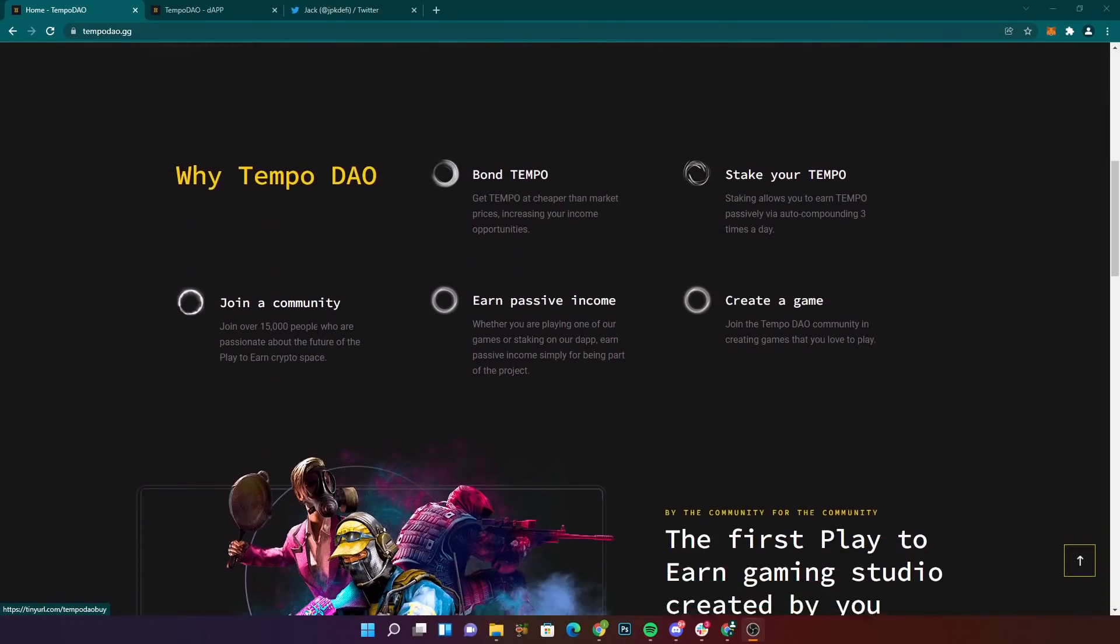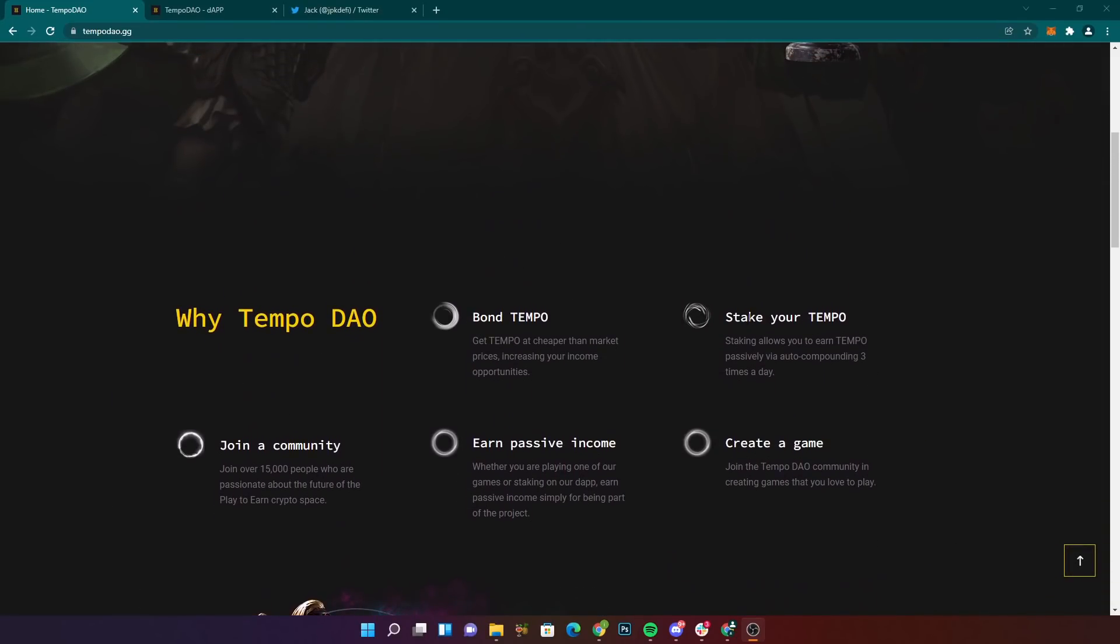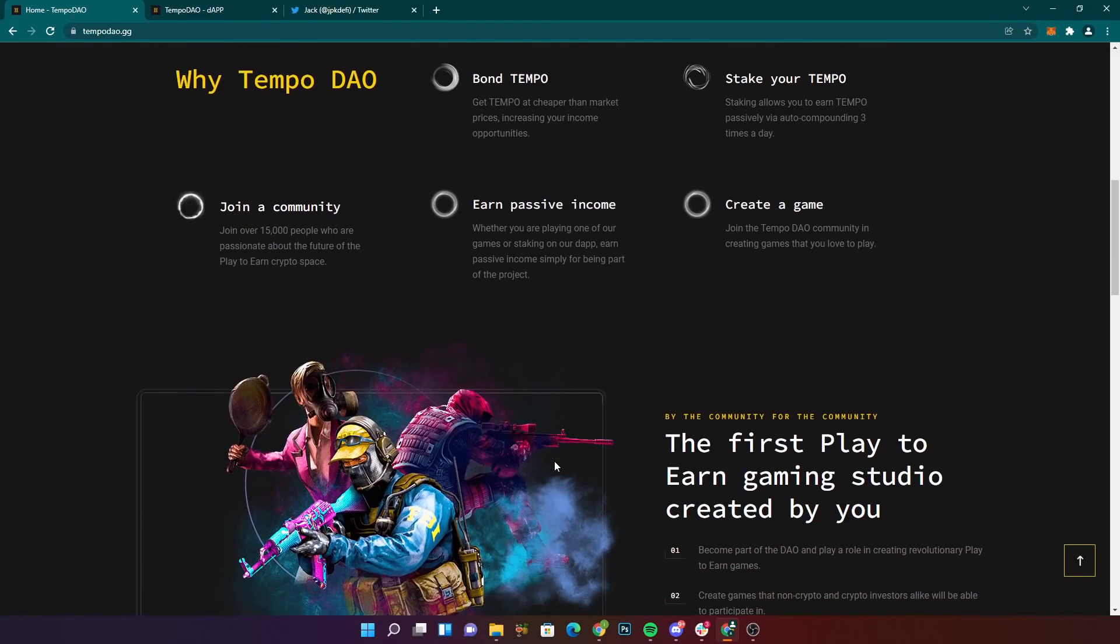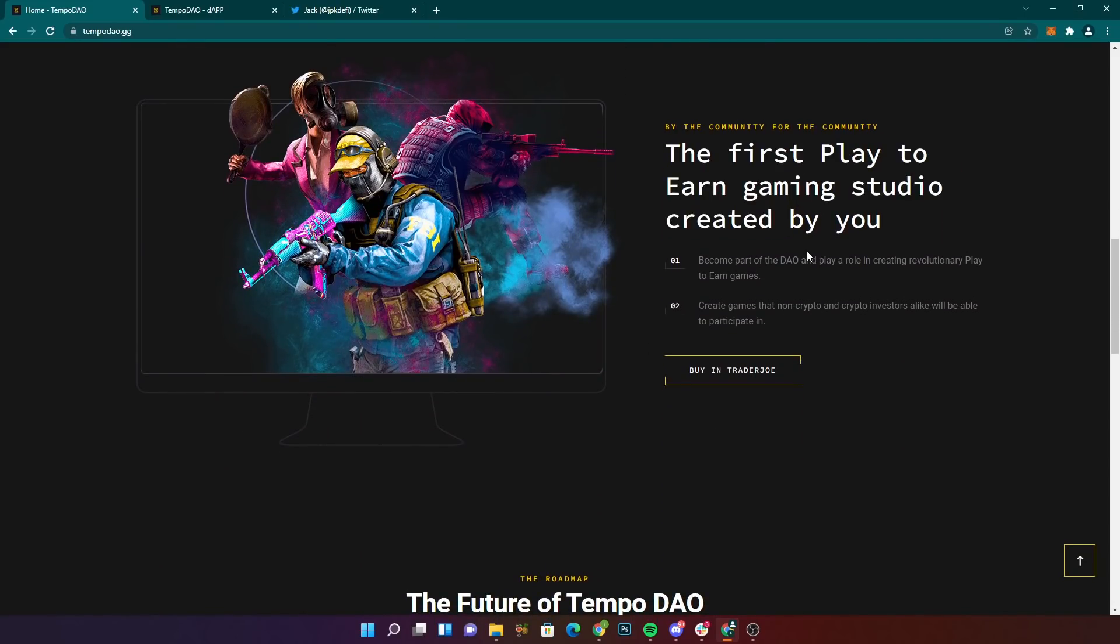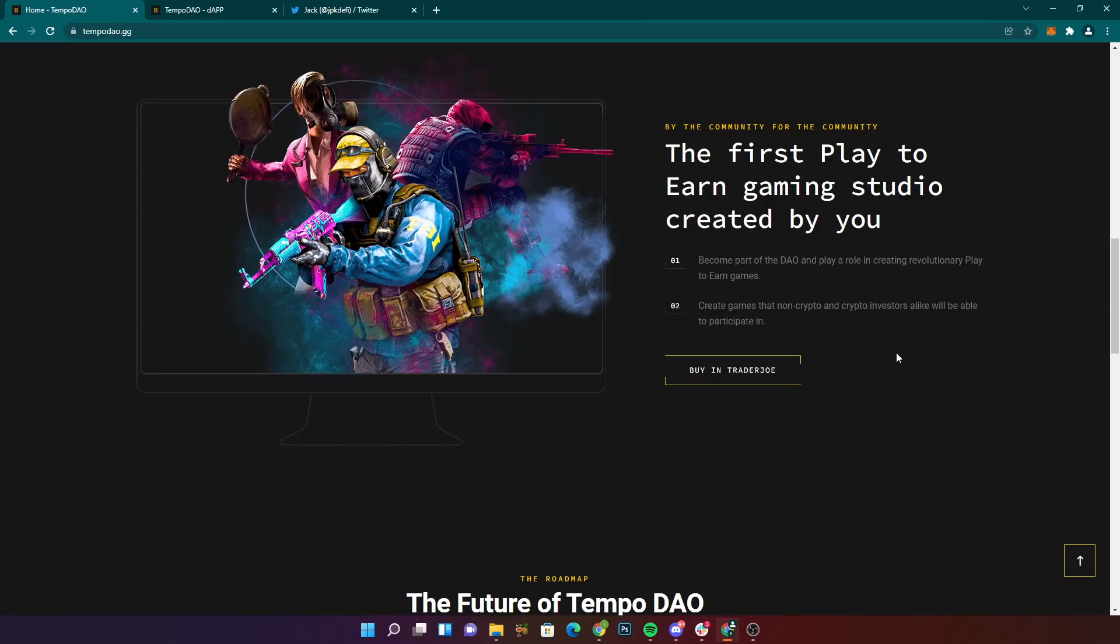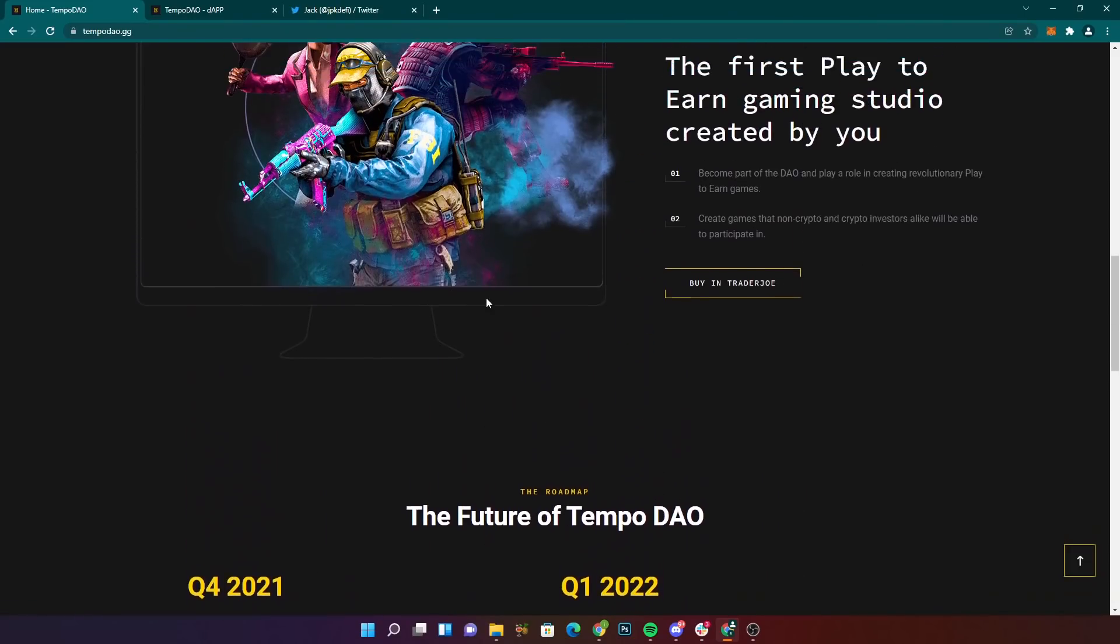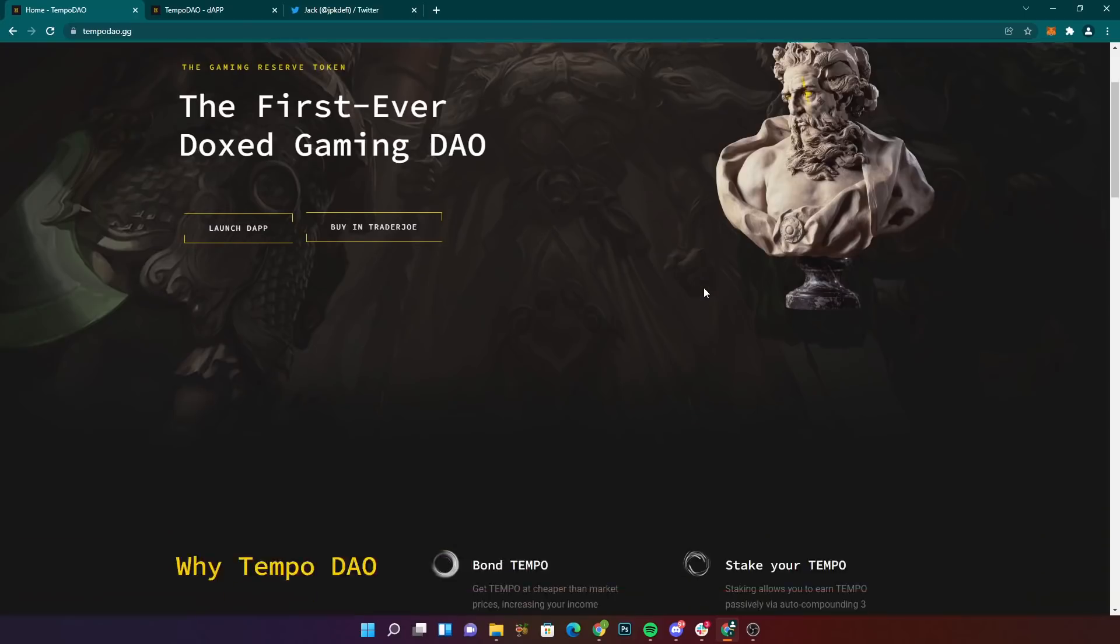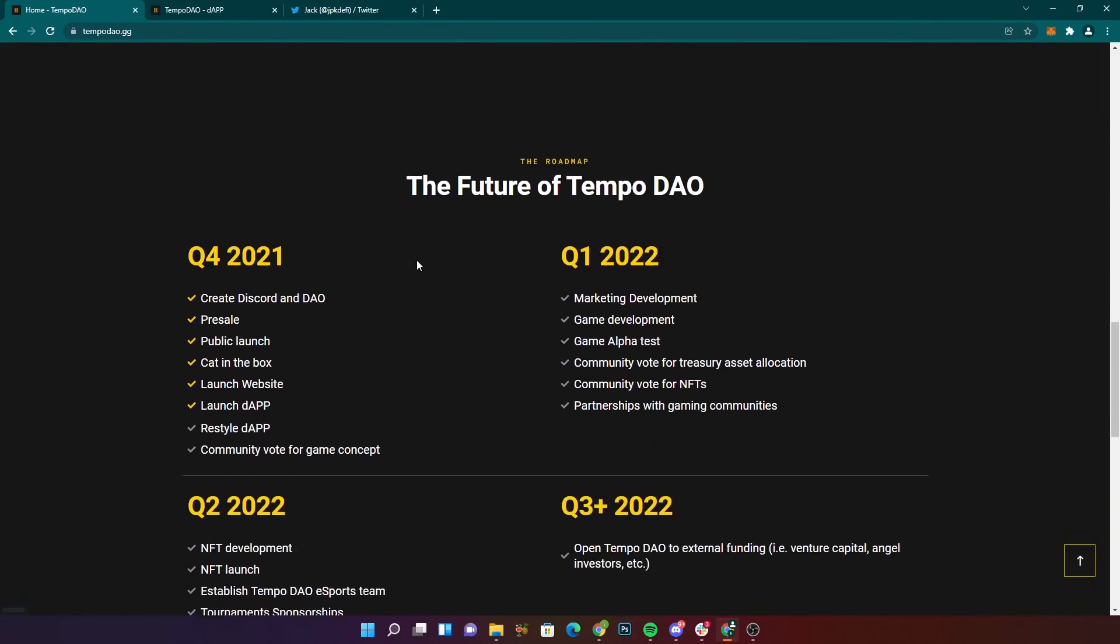Now, let's jump into this video. You can buy it on Trader Joe. Why TempoDAO? Bond Tempo, stake your Tempo, join a community, earn passive income, which is what we're here for, hence the name of the channel, and create a game. Join the TempoDAO community in creating games that you love to play. Buy the community, for the community, the first play-to-earn game studio created by you, which is pretty cool. Become part of the DAO and play a role in creating revolutionary play-to-earn games. This is pretty unique. They're the first ever doxxed gaming DAO, according to them.